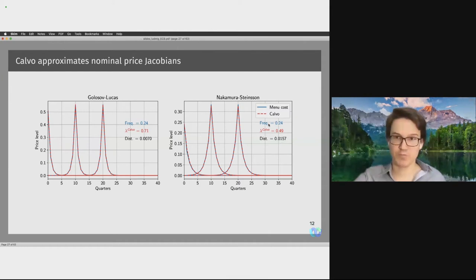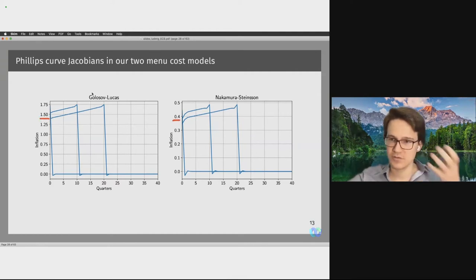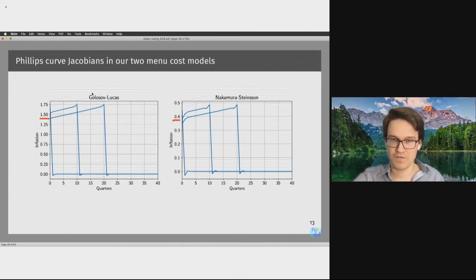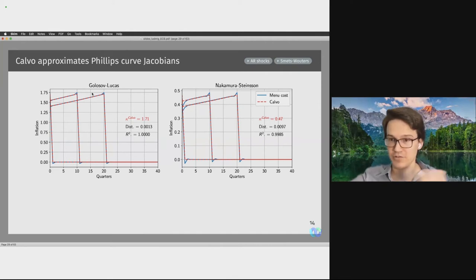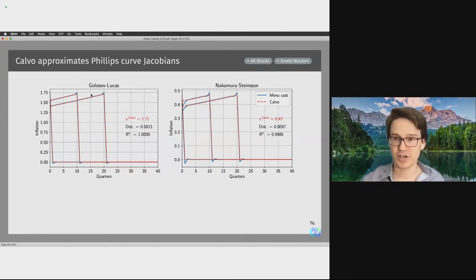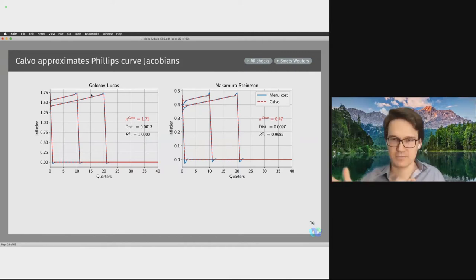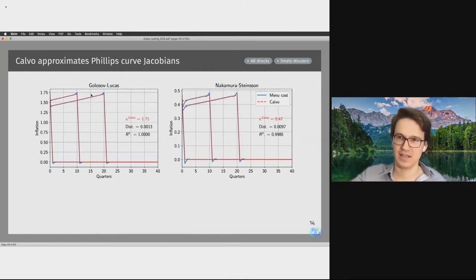What about Phillips Curve Jacobians? The Golosov-Lucas model has a somewhat higher level compared to Nakamura-Steinsson, because it is more flexible. Once we approximate both Jacobians with the Calvo Phillips Curve, the Calvo model provides a very good fit to both. This suggests that if you have your favorite model — say a Smets-Wouters model — and would like to use the Phillips Curve implied by a menu cost model, all you need to do is figure out the kappa that corresponds to your menu cost model, plug that into your standard NKPC within your Smets-Wouters model, and you will get almost exactly the same result for every aggregate you look at.